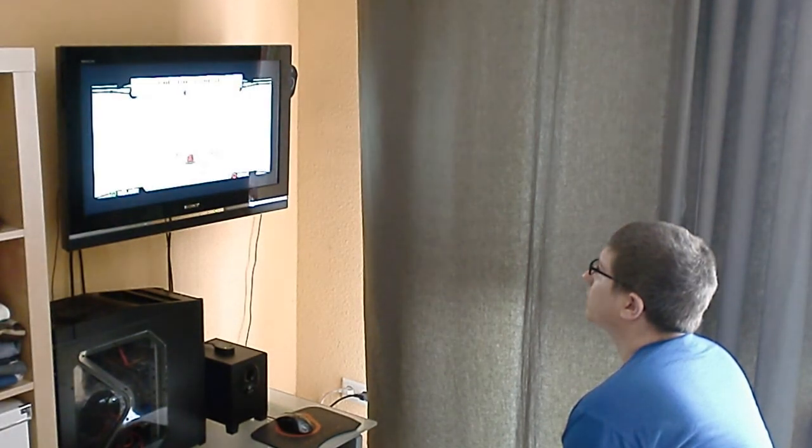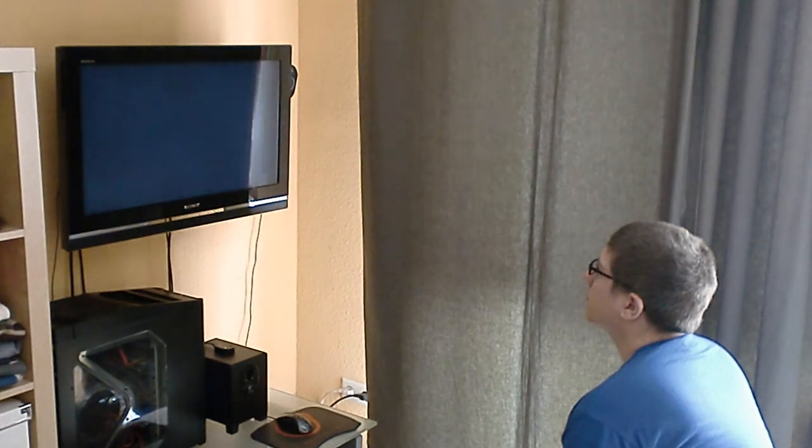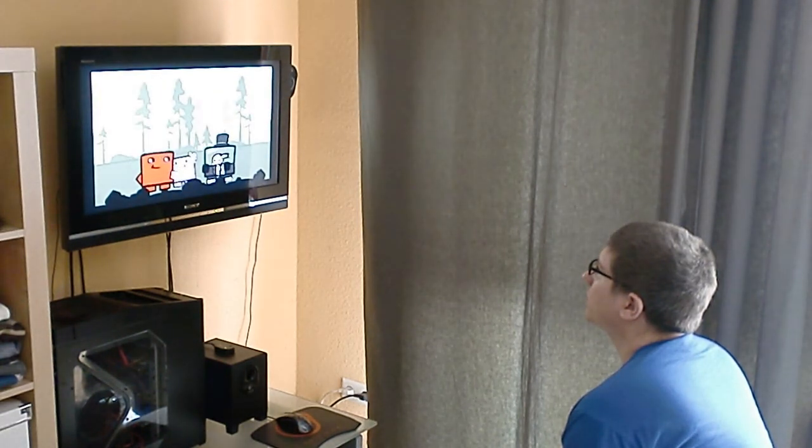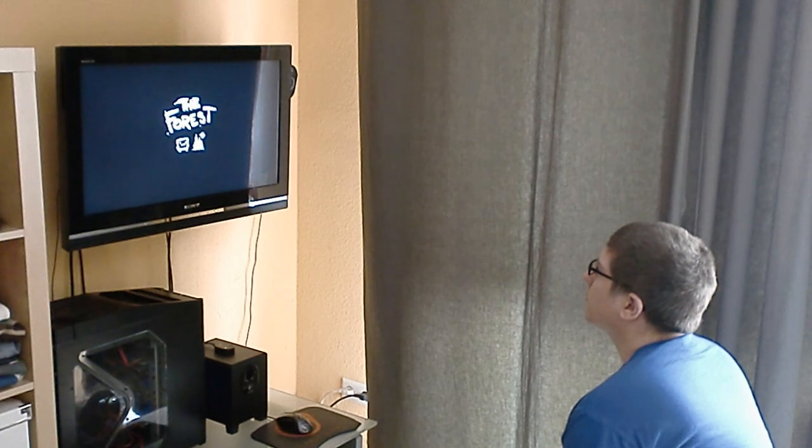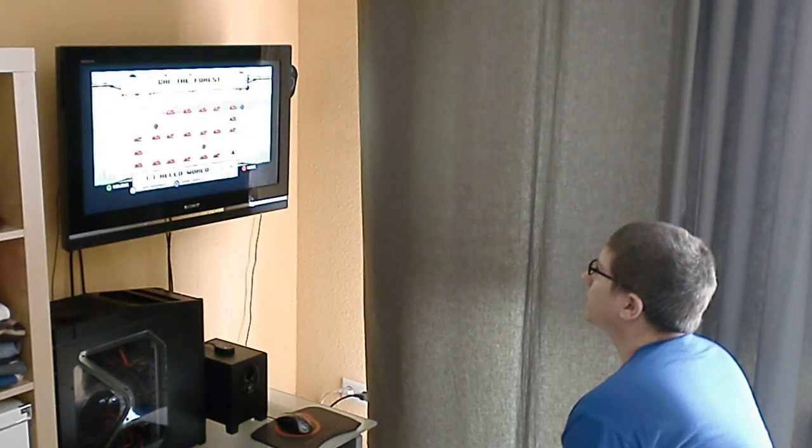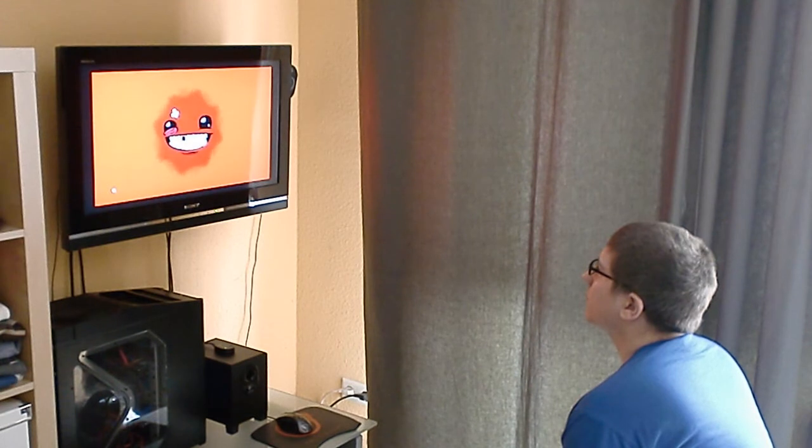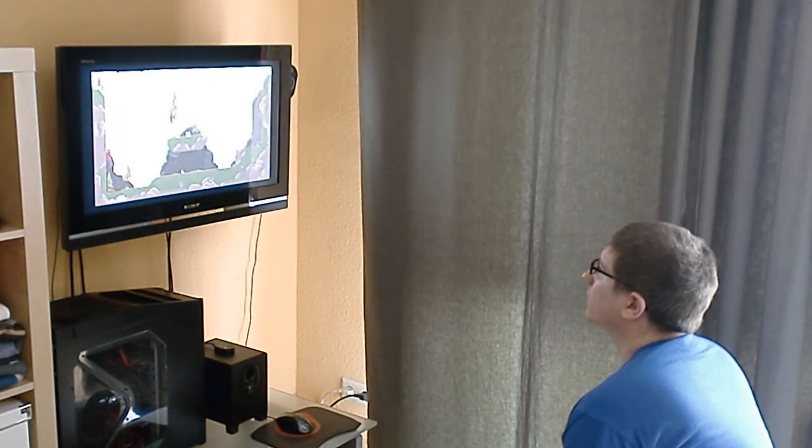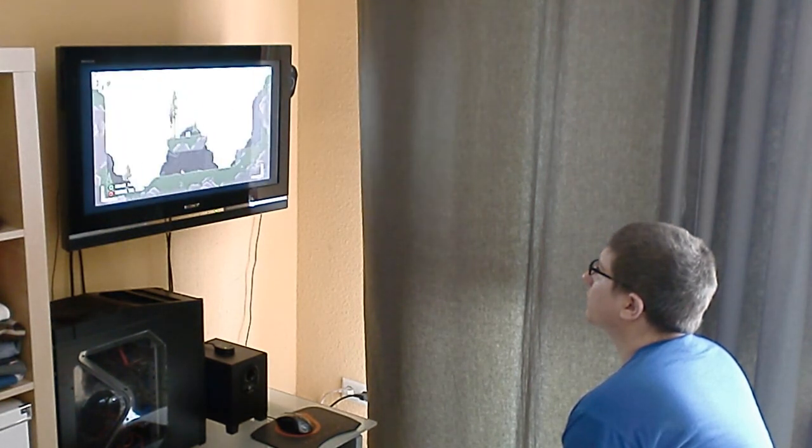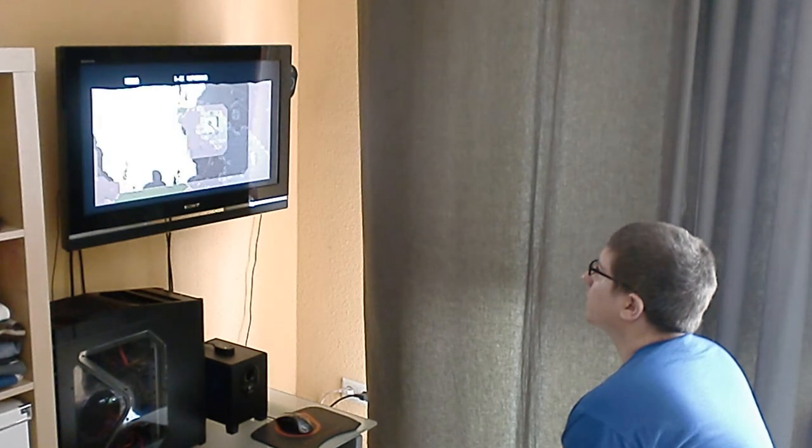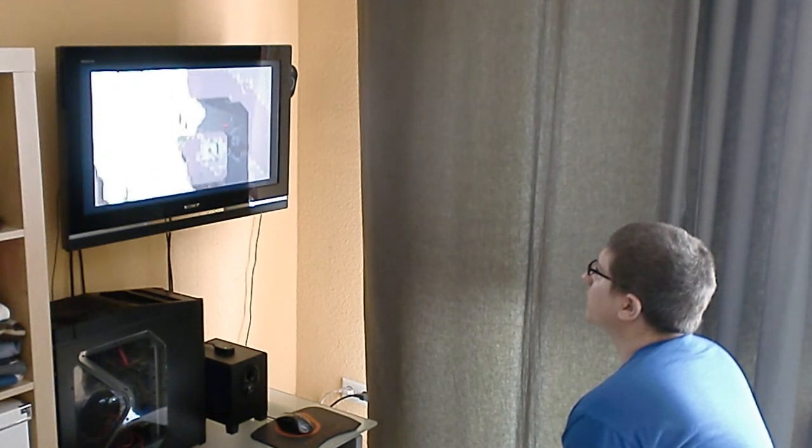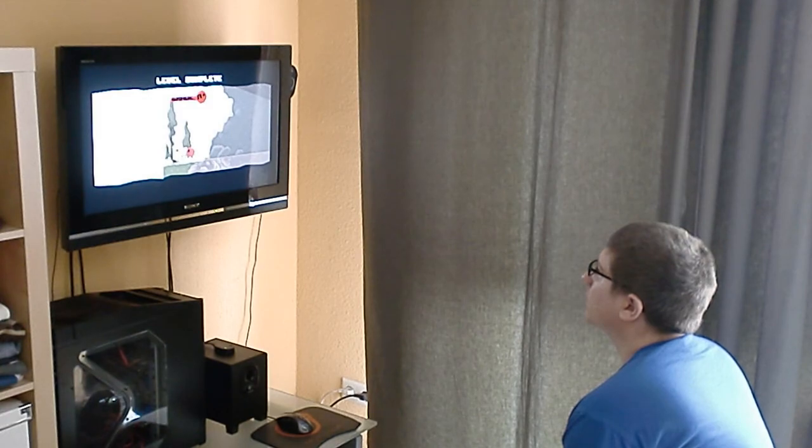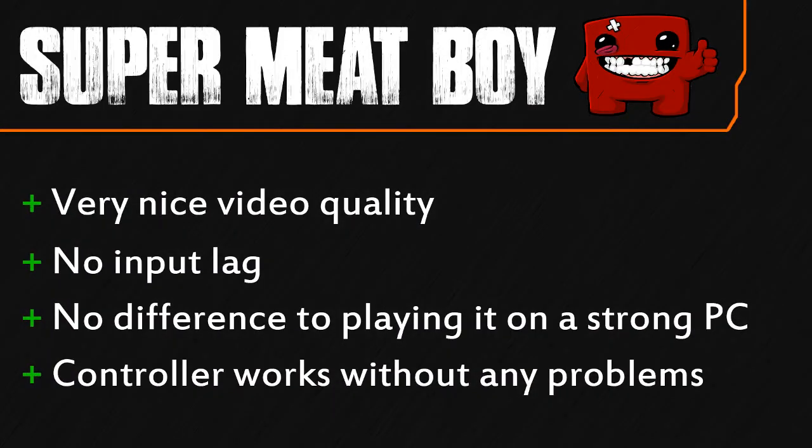The first game I'm testing here is Super Meat Boy, a jump and run game that usually doesn't take a lot of processing power on any computer. And here while streaming it, it almost feels like no difference if I play it on my strong PC or here with the streaming. It just is perfect quality, high fps and absolutely zero input lag. So I will definitely recommend playing jump and run games with Steam in-home streaming.